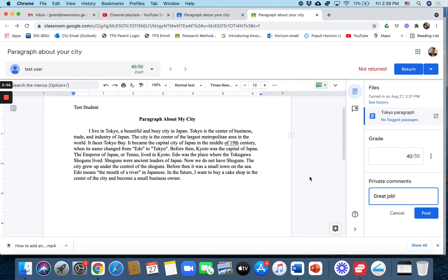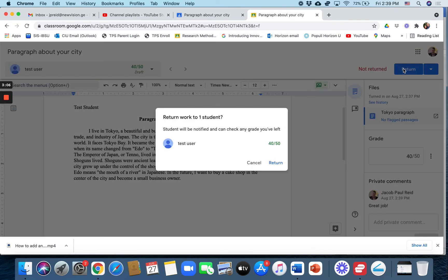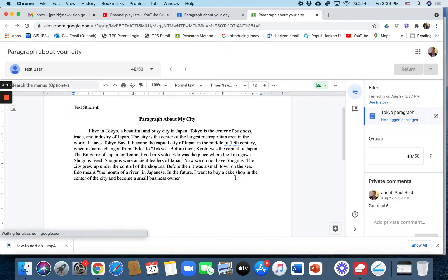In the meantime, let's imagine that they get a 40 out of 50. You post a comment if you want to. And you post the comment right there. Then you click return. And the student will immediately be able to see their grade.